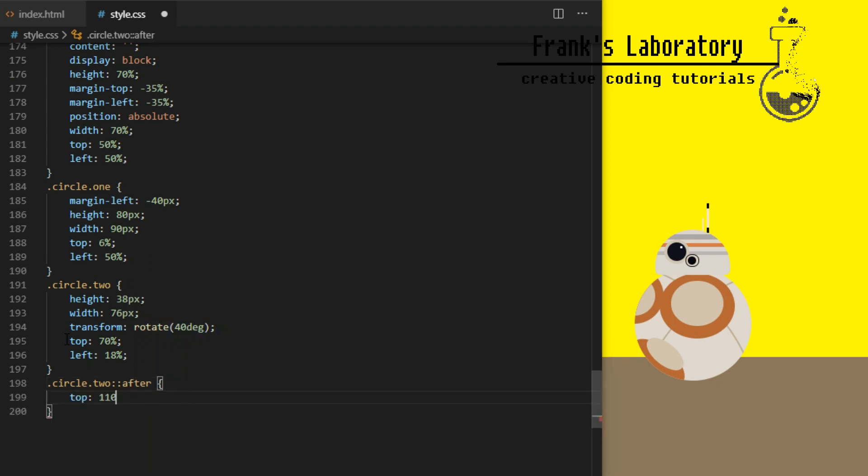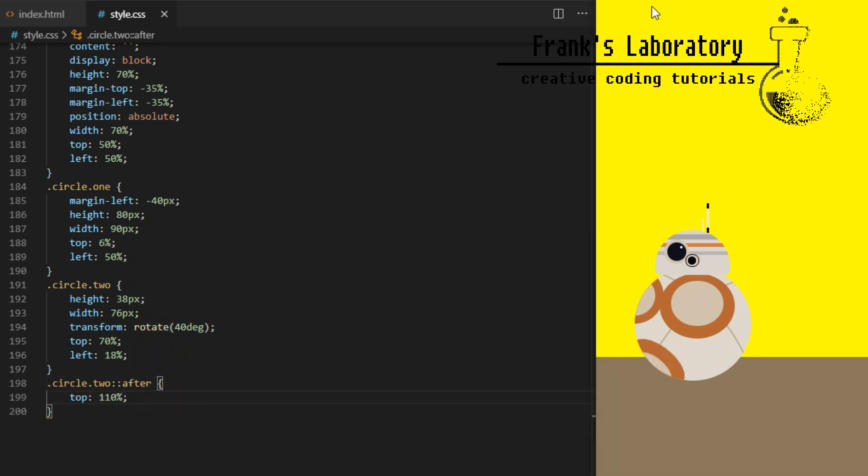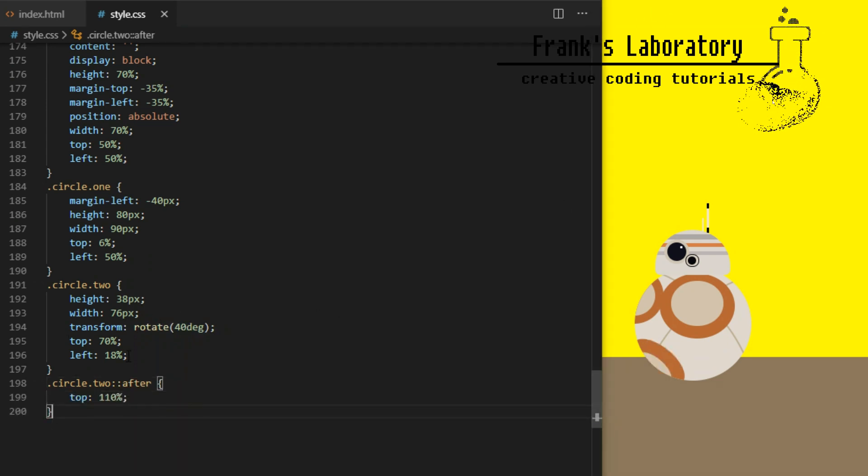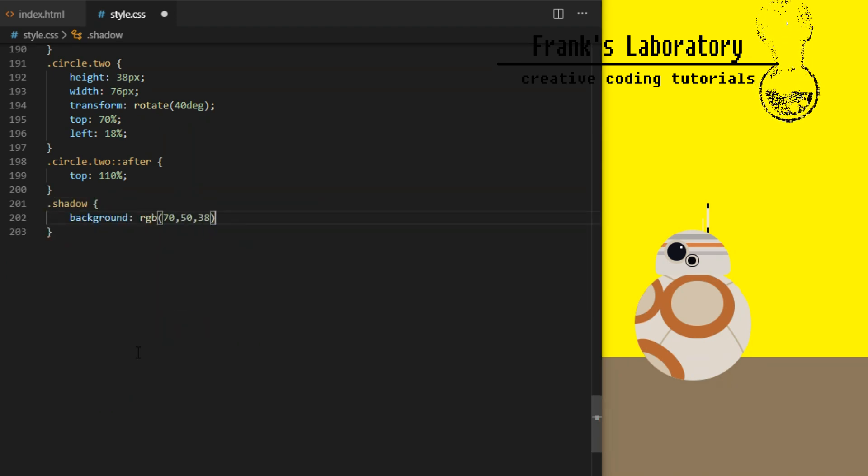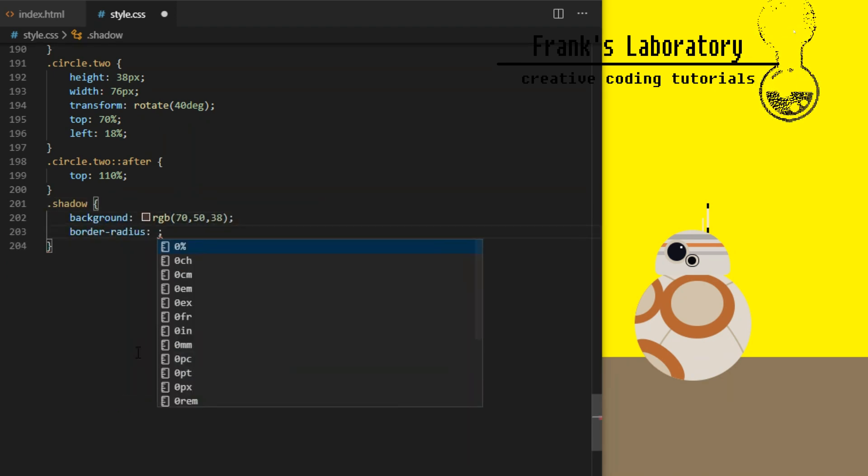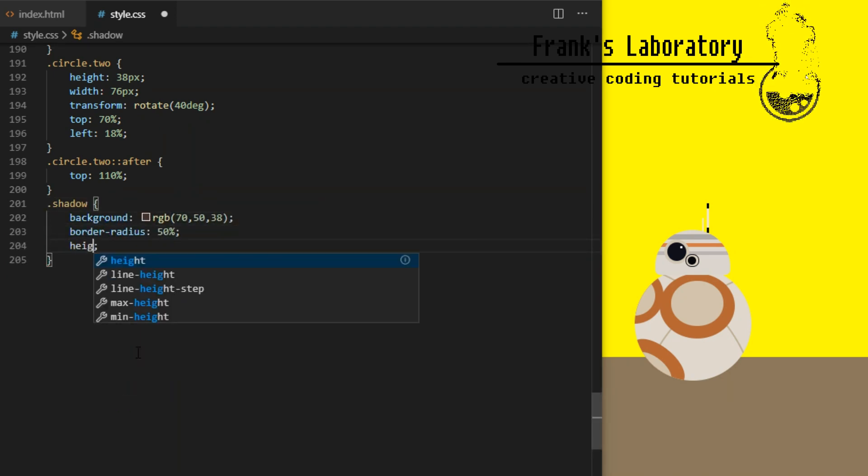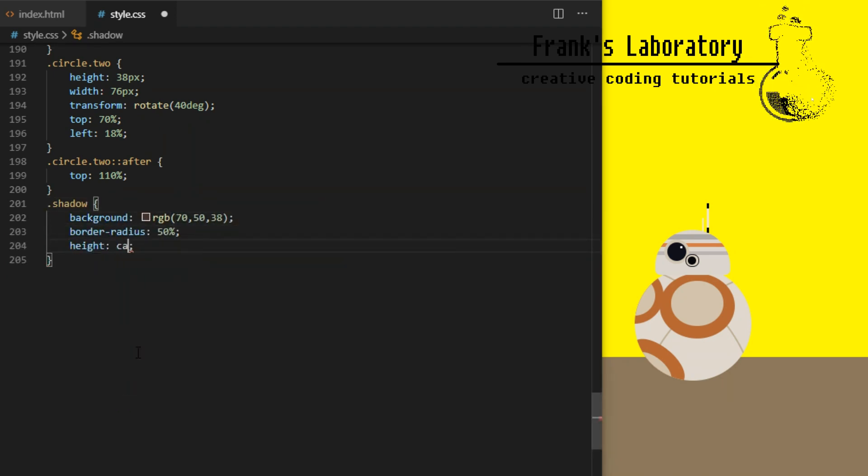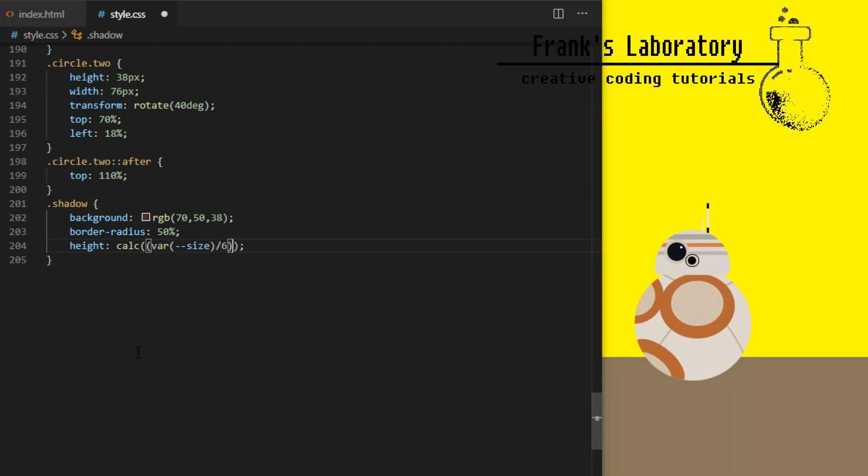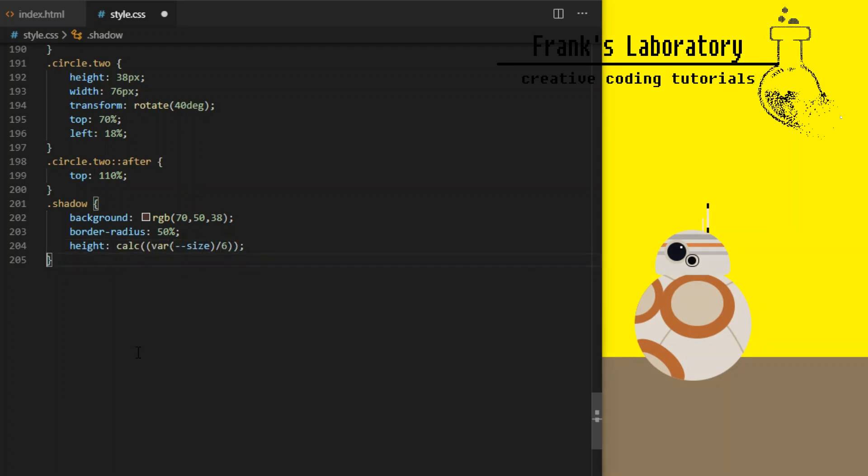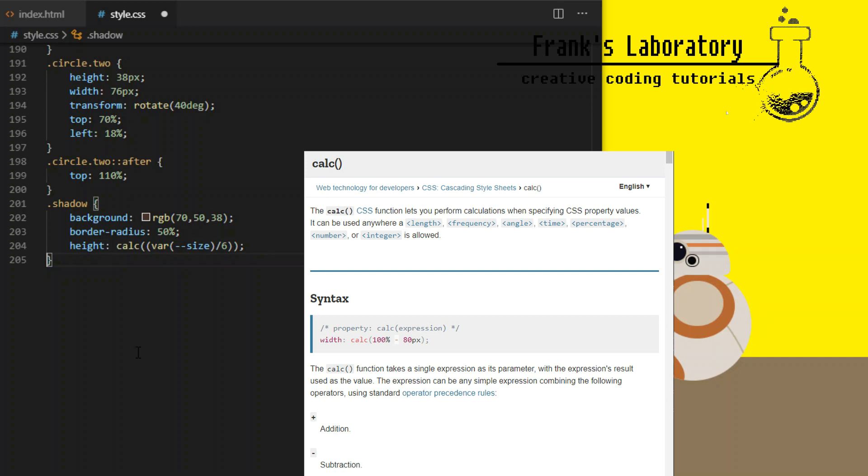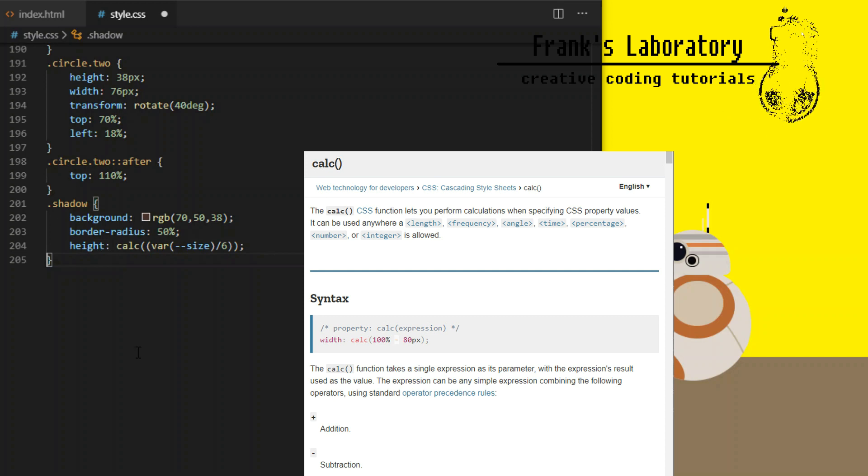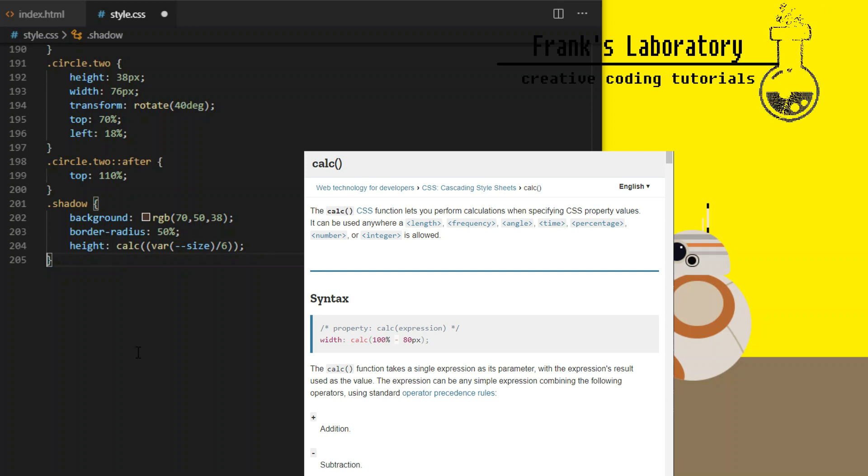After element on a circle will be positioned 110% from the top. I give droid's shadow a darkish color, border radius 50%. Height will be one-sixth of droid's body height. To make that dynamic I will use CSS calc function.